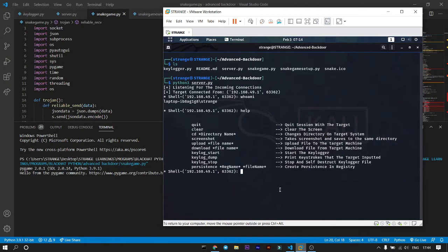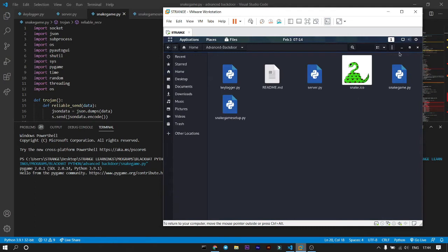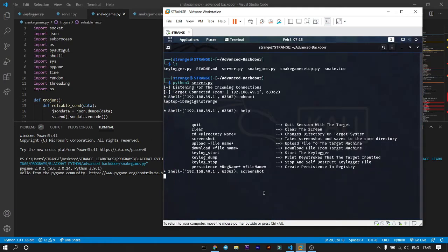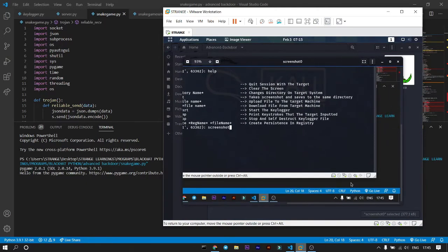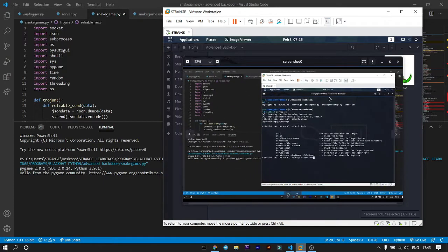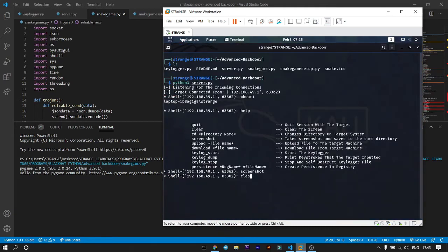For an example, let's look at the screenshot feature. Before we press the button, note the time — it's 17:44, Wednesday, February. Inside the advanced backdoor folder there are no image files yet. As soon as we press screenshot, it will take some time to transfer the file to the attacker's machine. Now look — the time stamp shows 17:45, proving the screenshot was just taken right now.